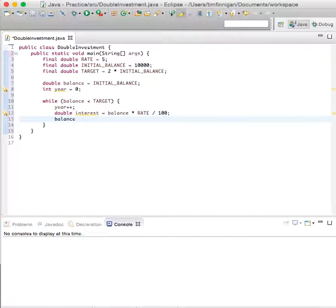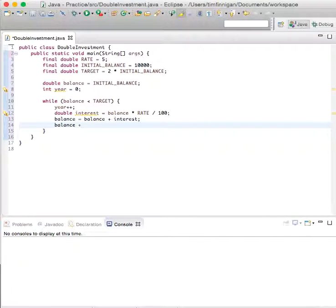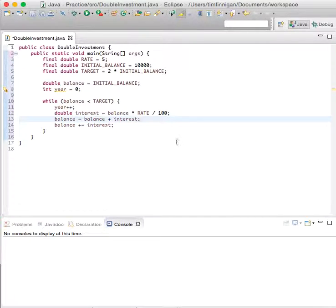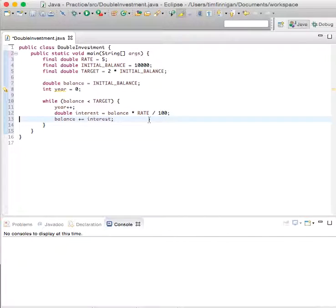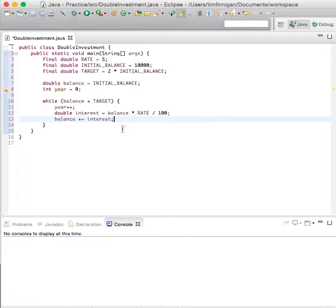And balance will equal balance plus interest. We can write this as balance plus equals interest — it's a little bit shorter. So it'll just add the interest to the balance each run through the loop.